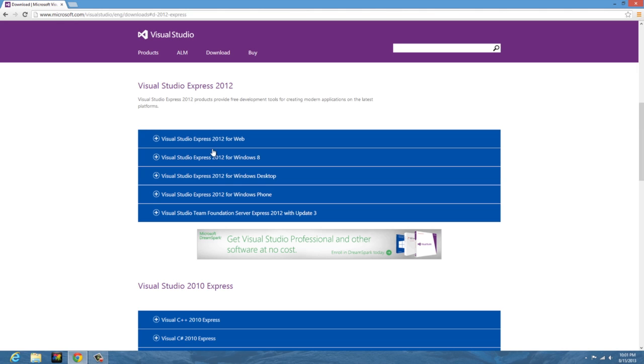Here you will see there's quite a few different versions: Visual Studio for Windows Phone, for Windows desktop, for Windows 8, and for web. This may sound very confusing, but we're just going to go with Visual Studio Express 2012 for Windows desktop.